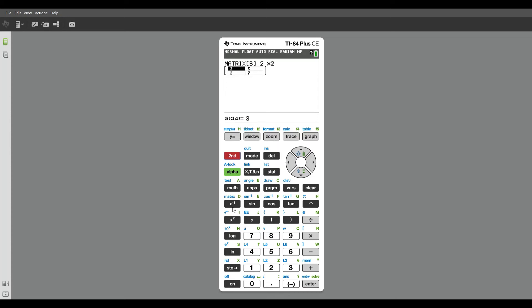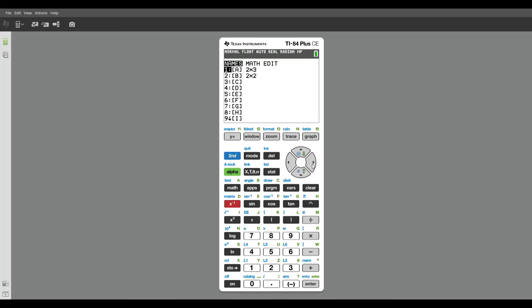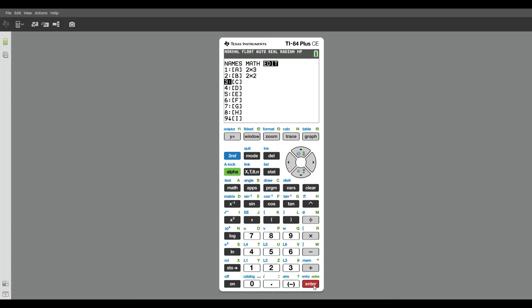And now let's go back second matrix. And I'm actually going to now edit matrix C. So I don't have to quit to go back to the home screen where I press second mode. I can just go ahead and do second matrix again, and it'll take me to this screen. I scrolled over to edit, and now I'm going to scroll down, and I'm going to edit matrix C.